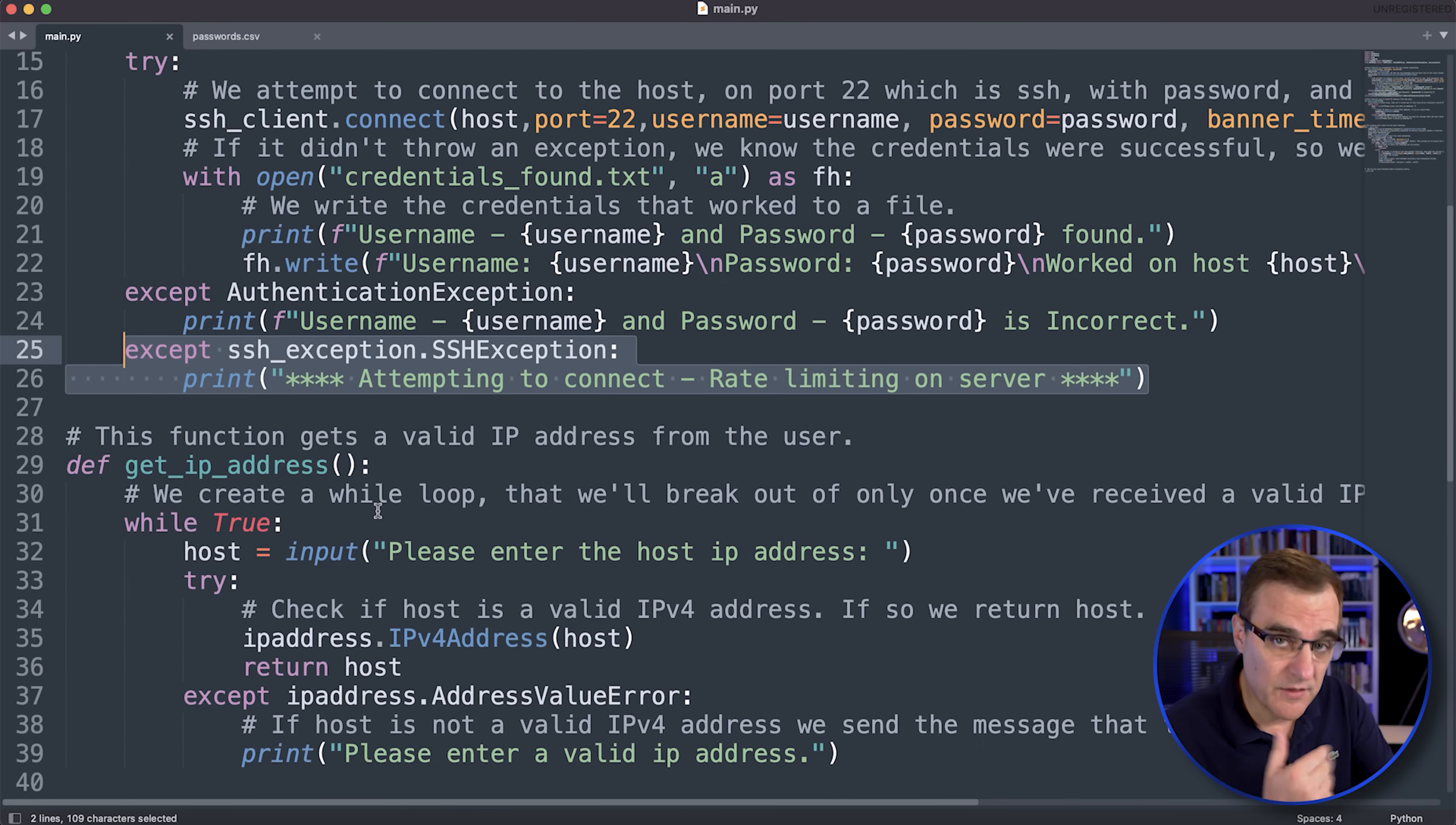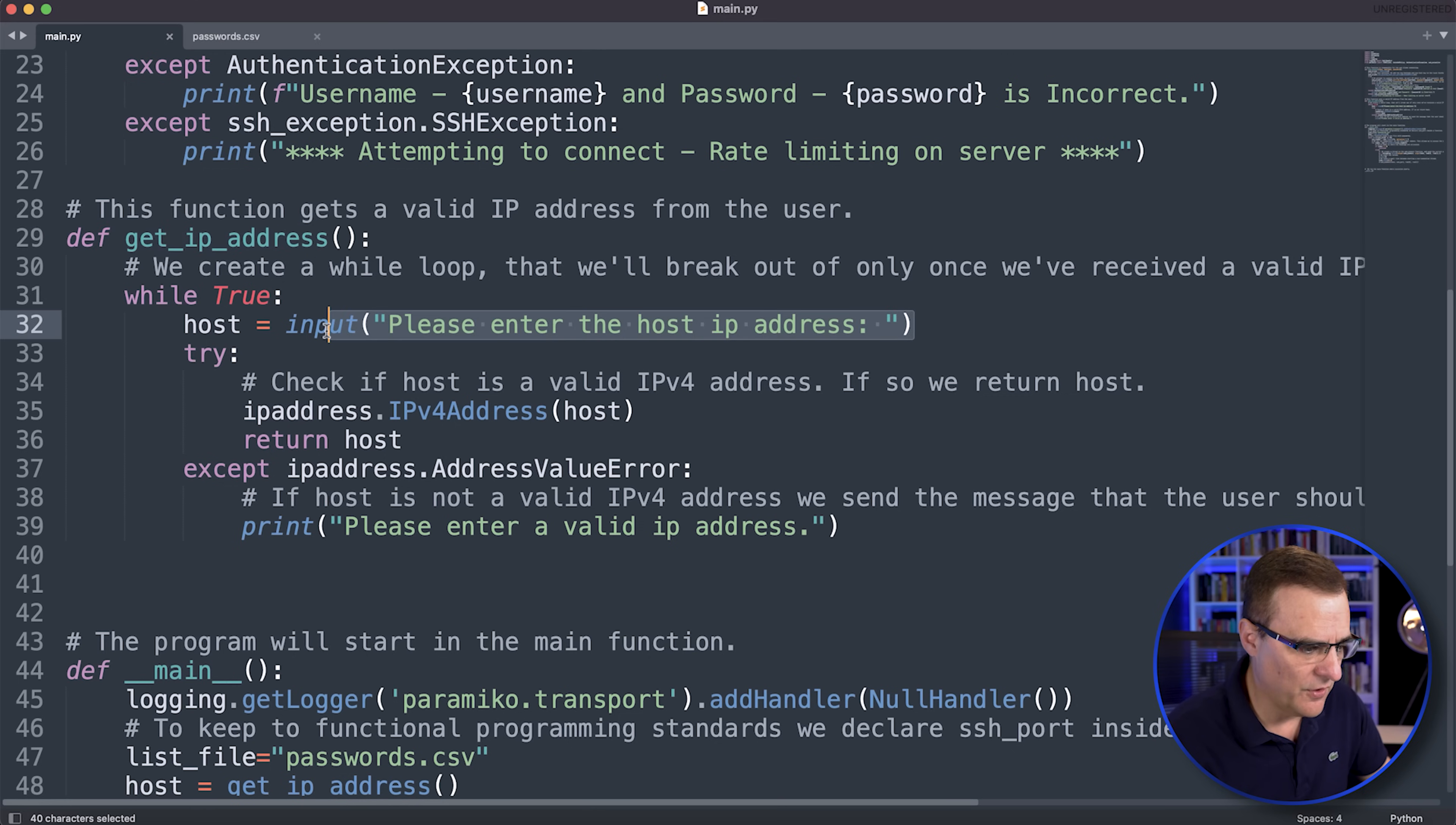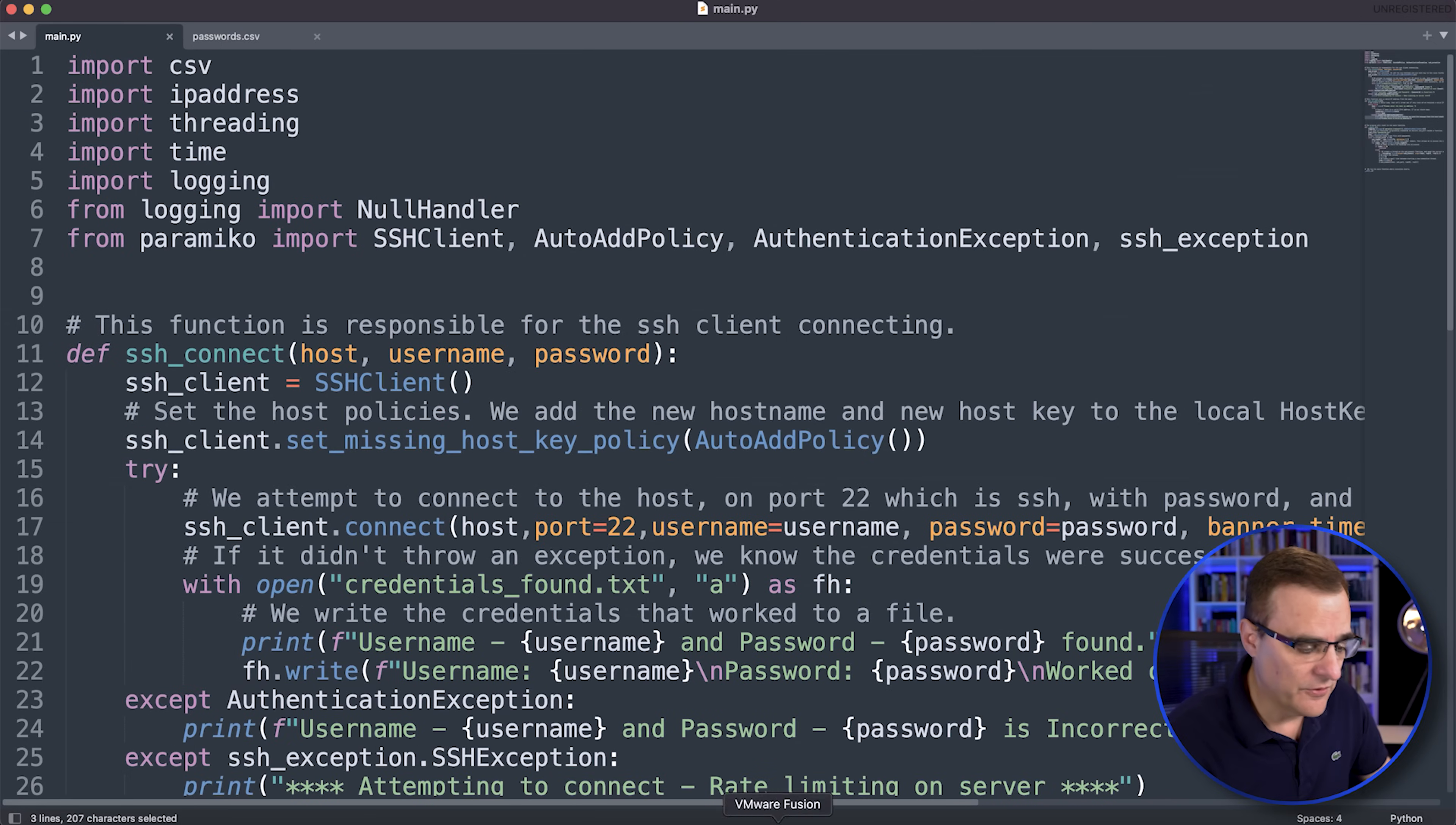I just wanted to give you a basic example of a working SSH brute force attack. This function get IP address asks you for the IP address of the server. Make sure that it's a valid IP version 4 address. And if you enter the IP address incorrectly, it'll tell you that it's an invalid IP address. Okay, so that's basically the script once again. Let's change the database.